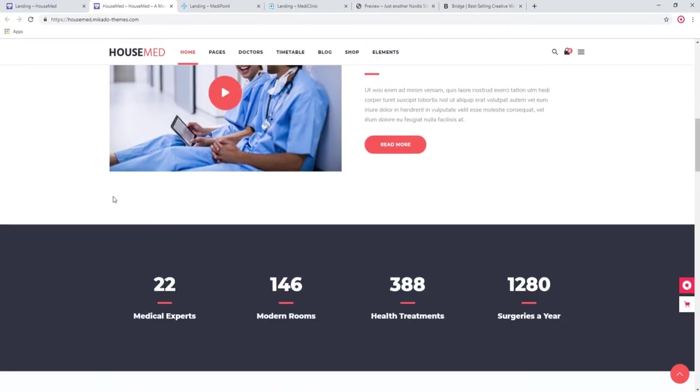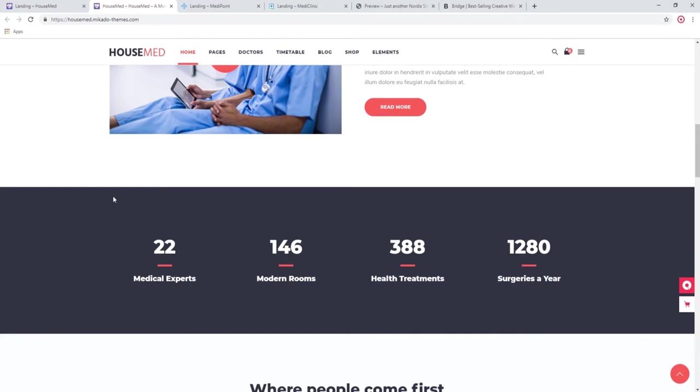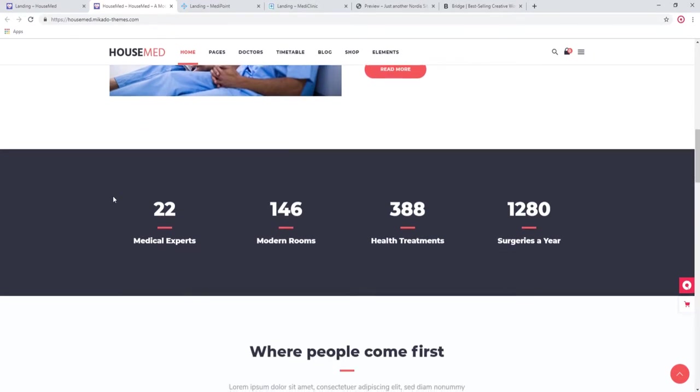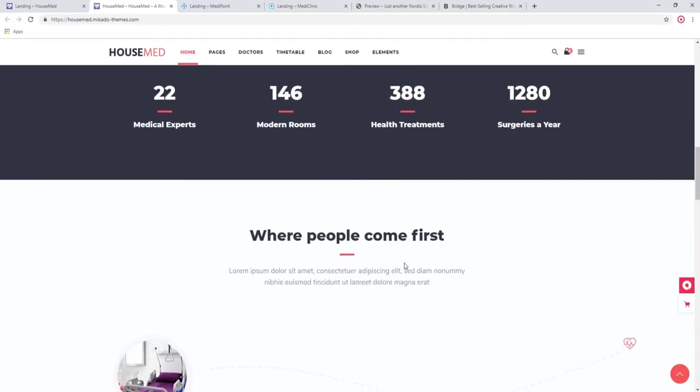We also have a nice selection of interactive elements such as counters. You can display the number of medical experts, doctors, nurses, how many rooms, how many treatments you performed, and so on.